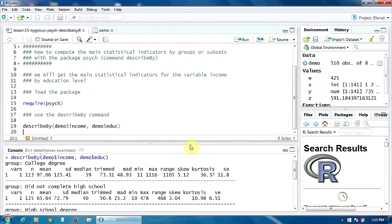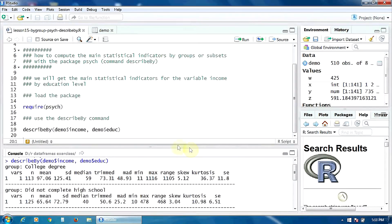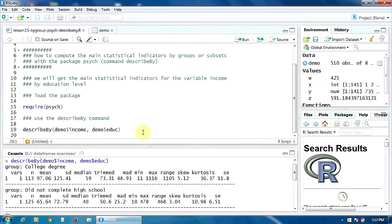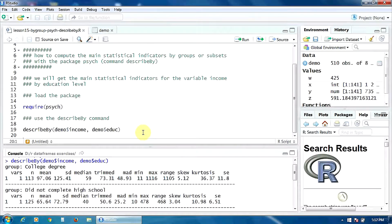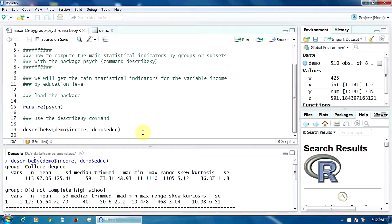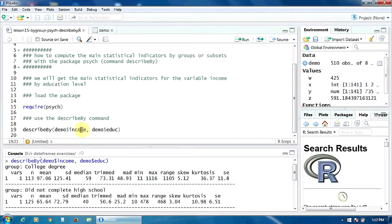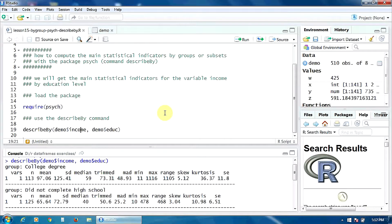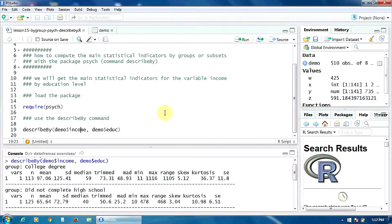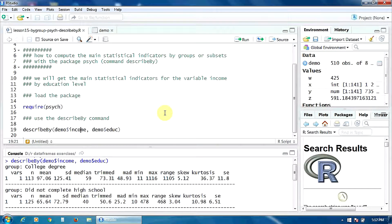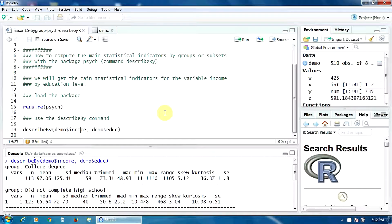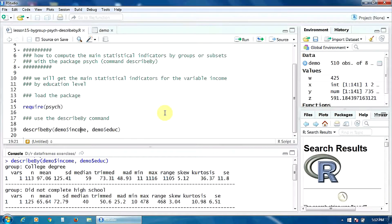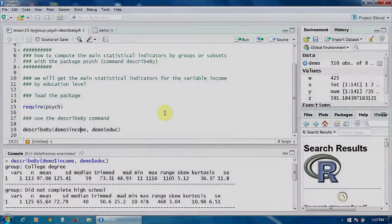The disadvantage with this function describeby is that you cannot compute the indicators for two or more variables simultaneously. Here you can have only one dependent variable—in this case income. If you want to compute the indicators for three variables, for example, you have to run the command describeby three times. That's all, thank you.